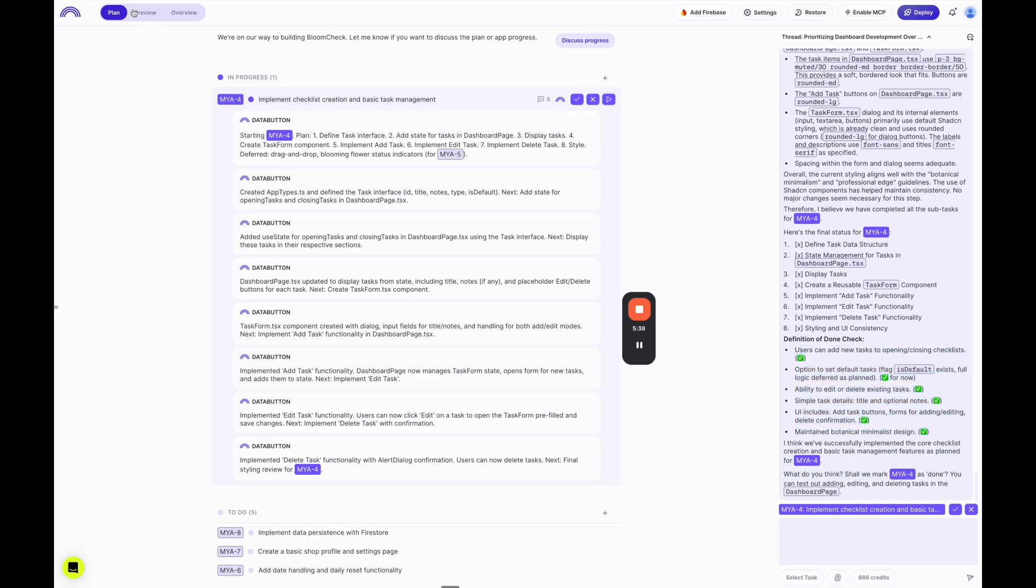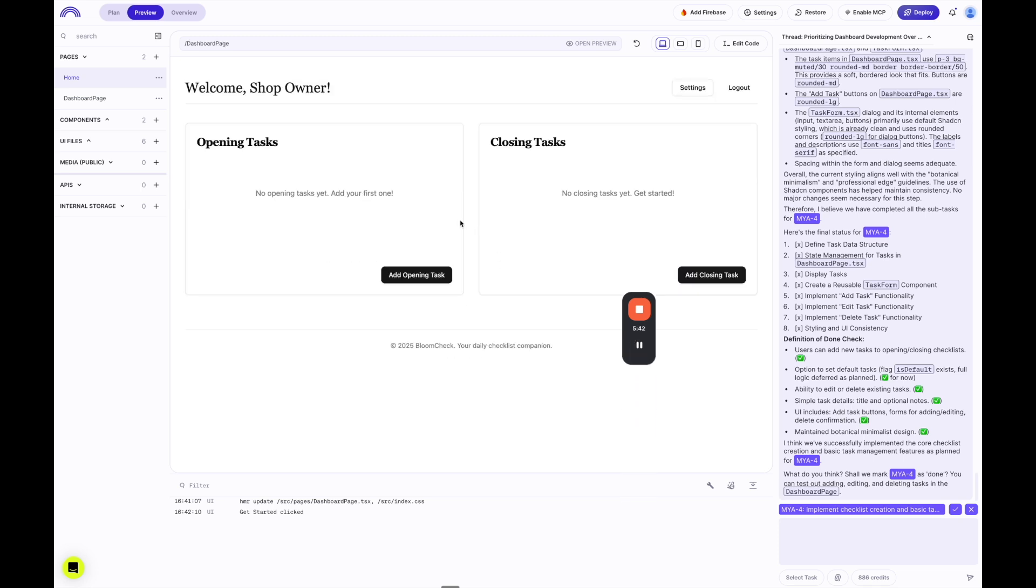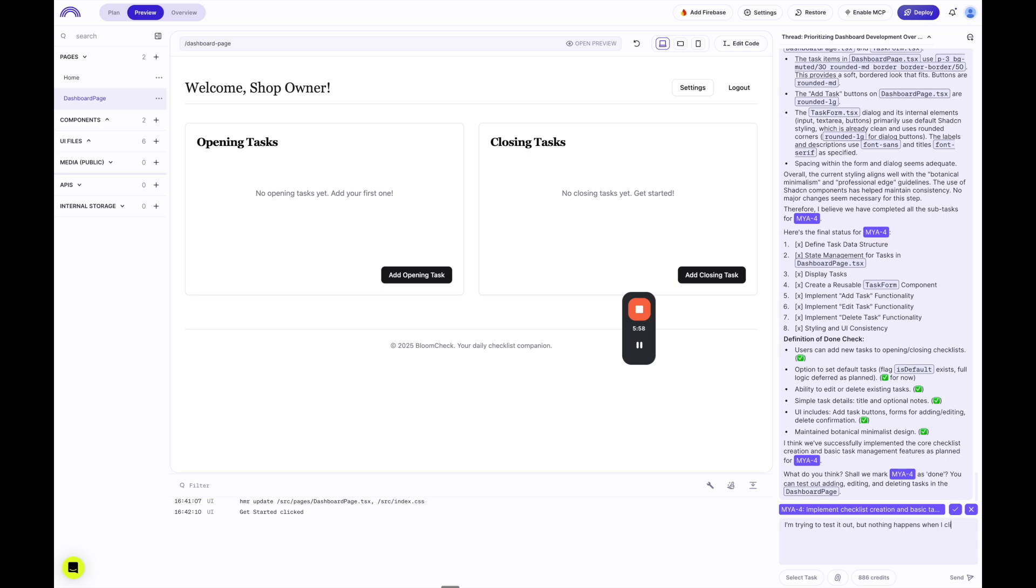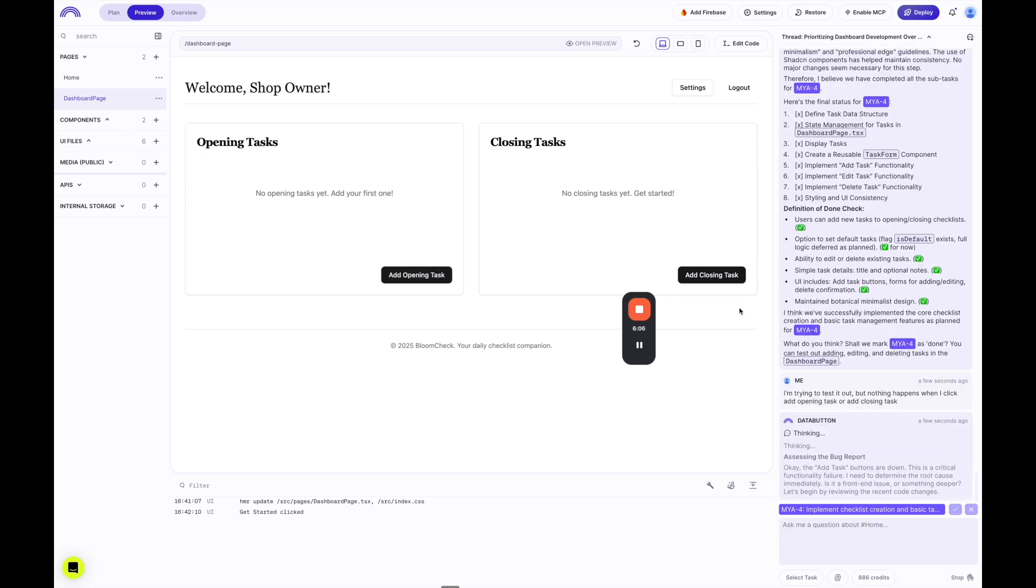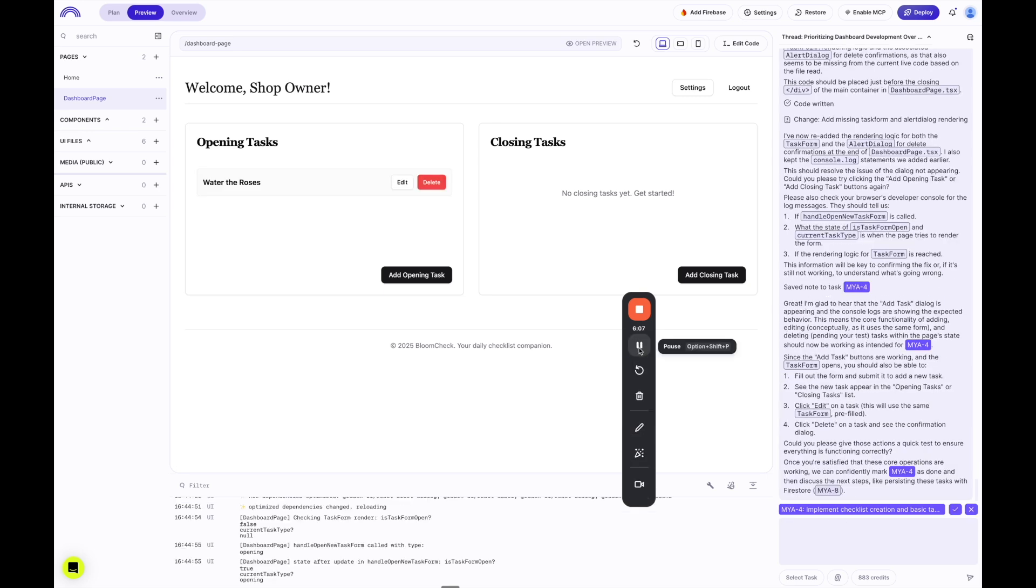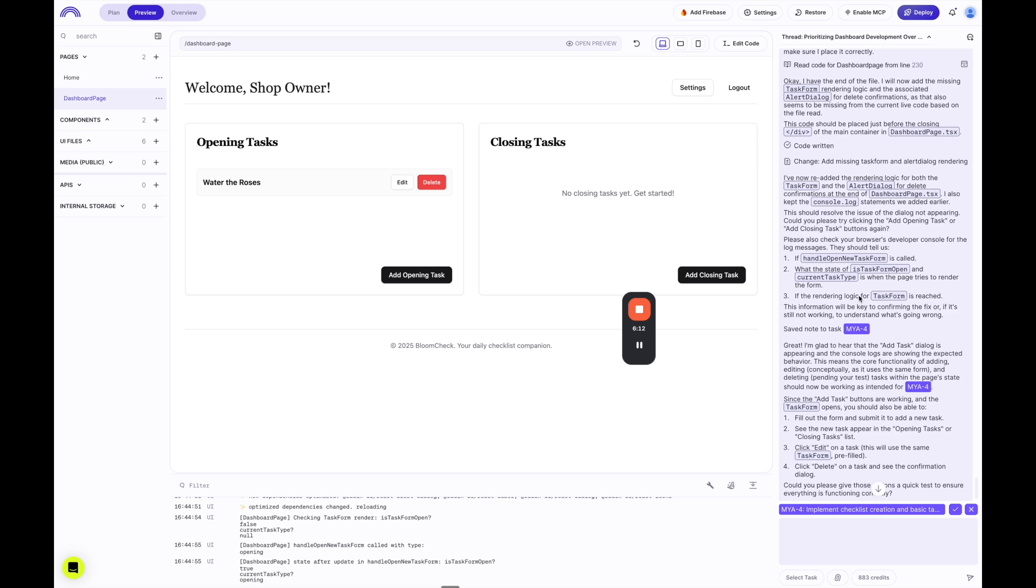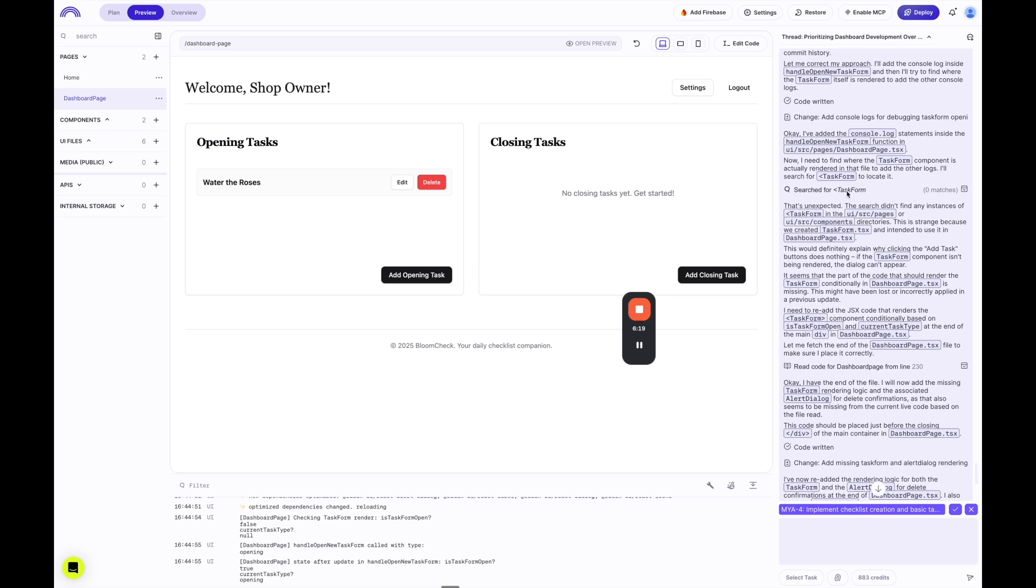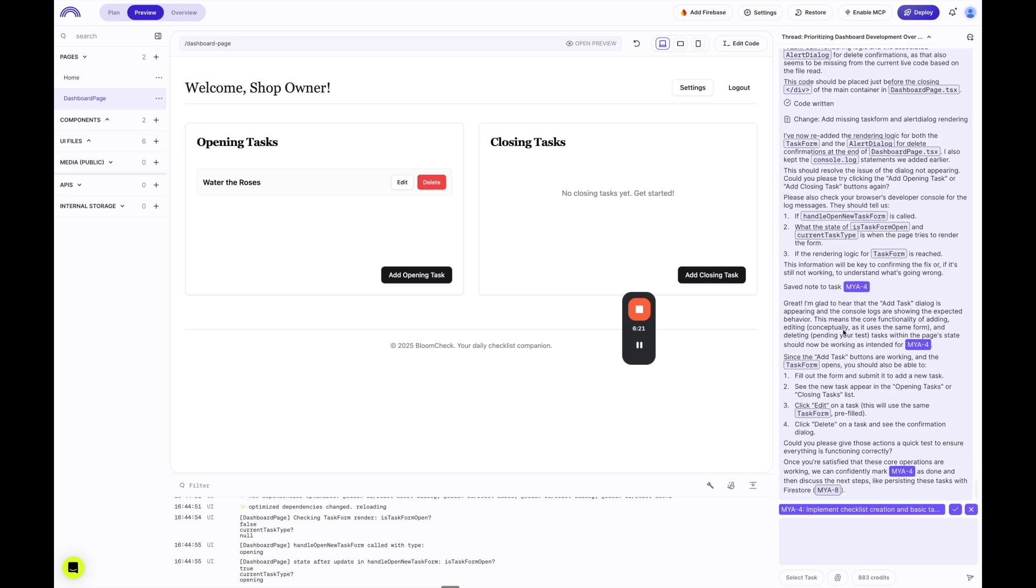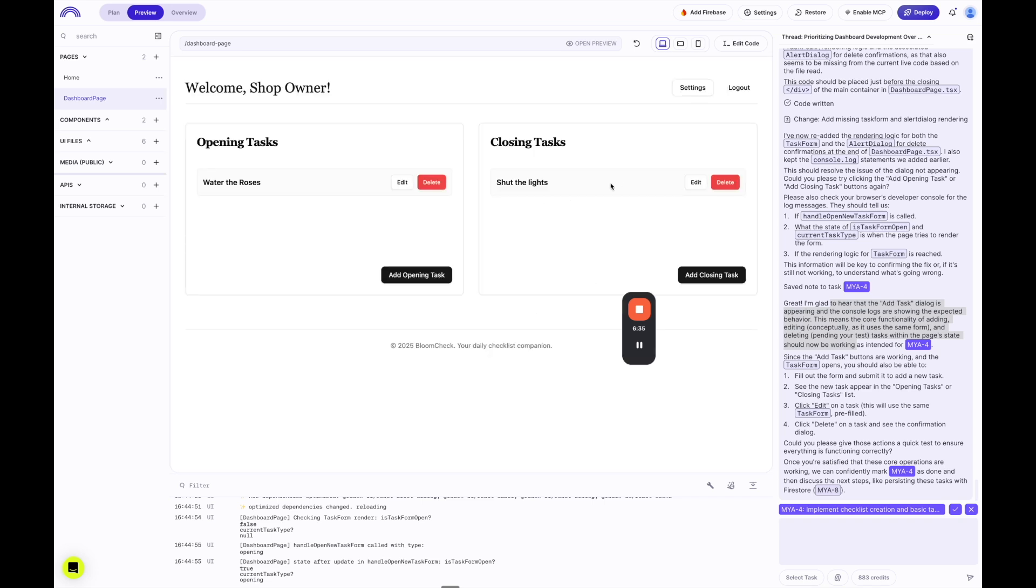And now it's asking us to check it out. So let's go to preview. It'll load up, but just take a second. We'll click get started. And let's see if it works. If I click opening or closing task doesn't look like anything is working. So I'm going to say I'm trying to test it out, but nothing happens when I click add opening task or add closing task. So let's see what it says here and how we can debug this. OK, so it went through and debugged. And similarly, just like when it's building out the initial features, if it's debugging, it's also going to create tasks and really think through what it's doing.